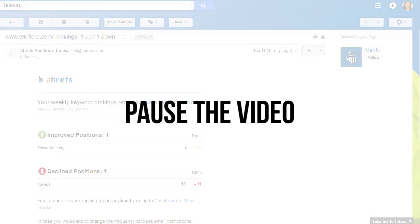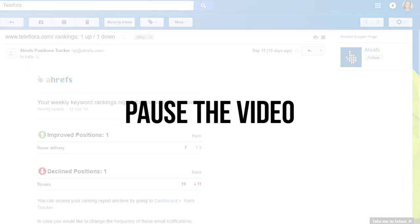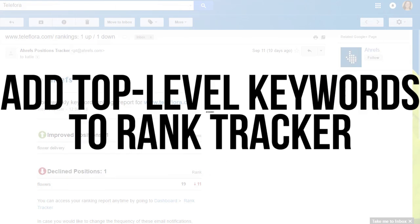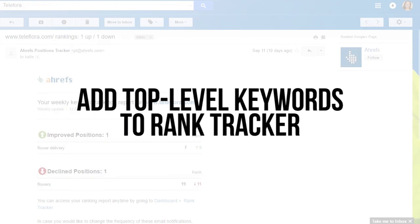It's time to take action. If you haven't added your website to the dashboard yet, pause the video and add it now. Be sure to add the top-level keywords that you need to be monitoring.